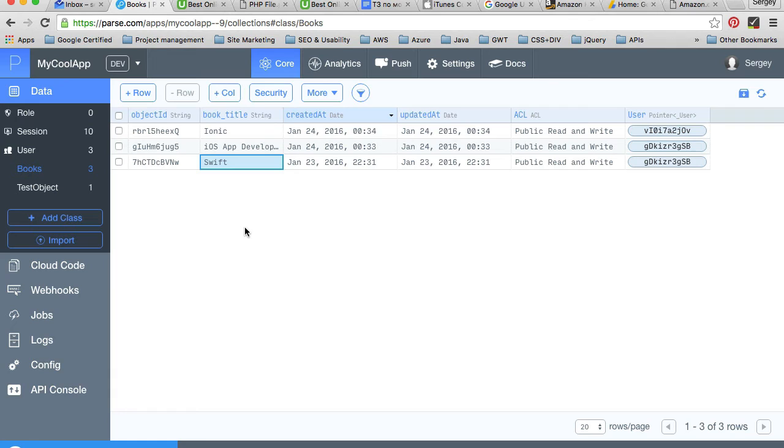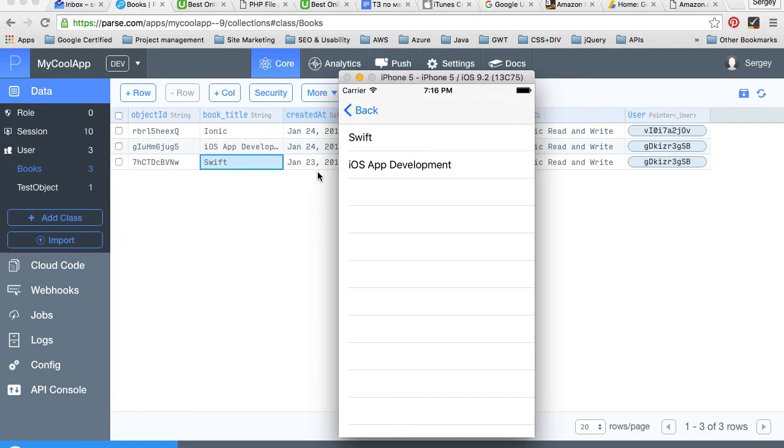We will query the books class for books that belong only to this selected user.